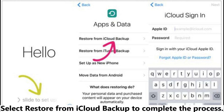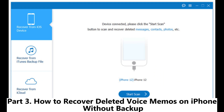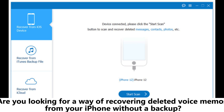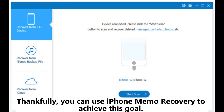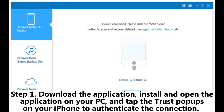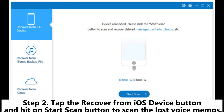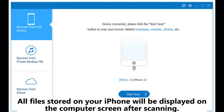The on-screen guidelines will guide you to restore data — select Restore from iCloud Backup to complete the process. Part 3: How to recover deleted voice memos on iPhone without backup. You can use iPhone memo recovery to achieve this goal. Step 1: Download, install, and open the application on your PC, then tap the Trust pop-up on your iPhone to authenticate the connection. Step 2: Tap the Recover from iOS Device button and hit Start Scan to scan for lost voice memos.